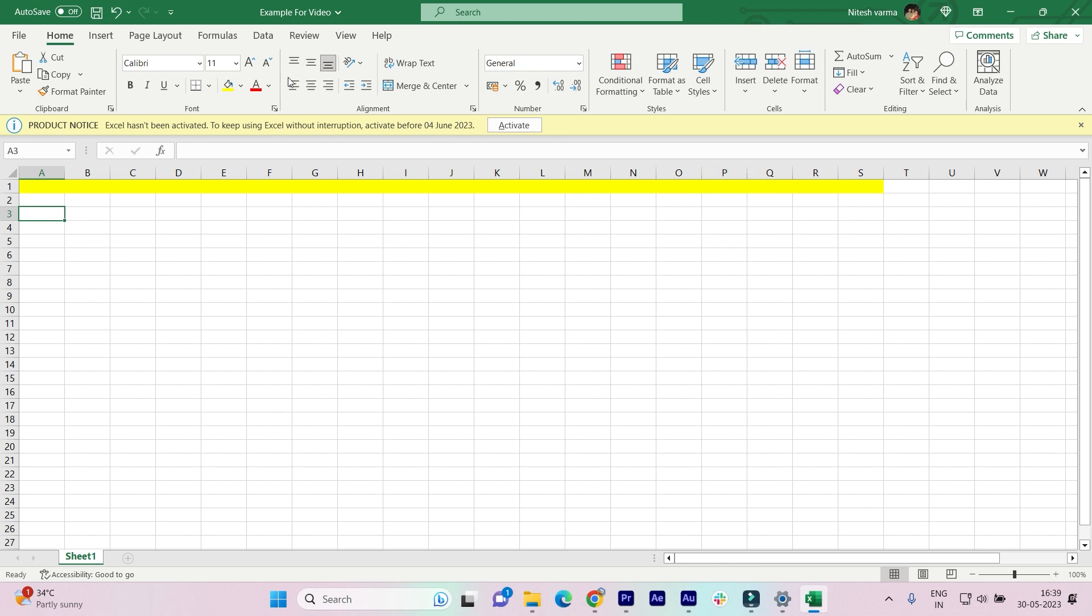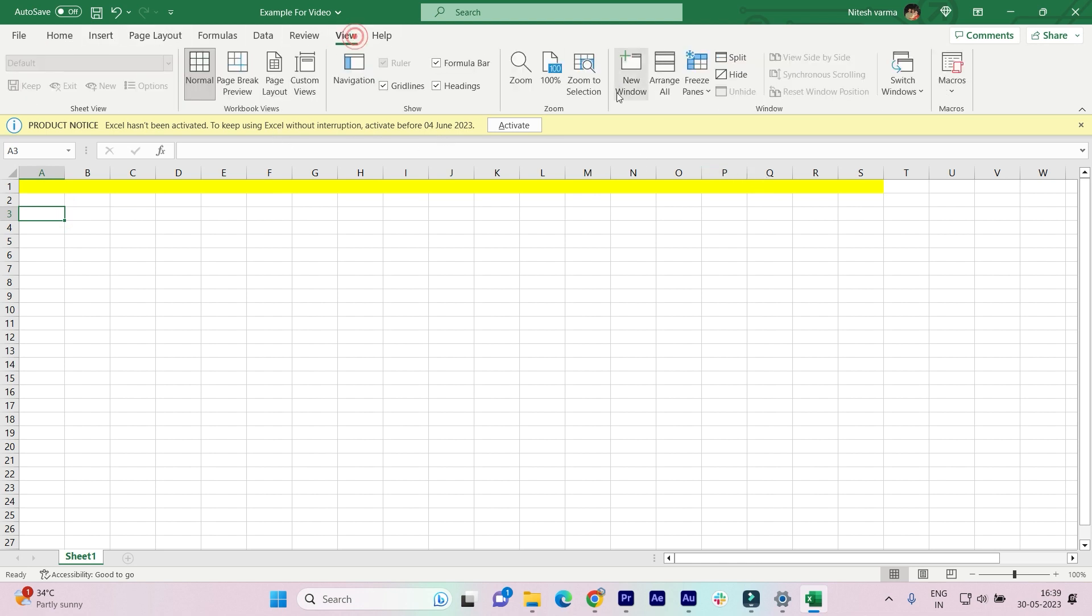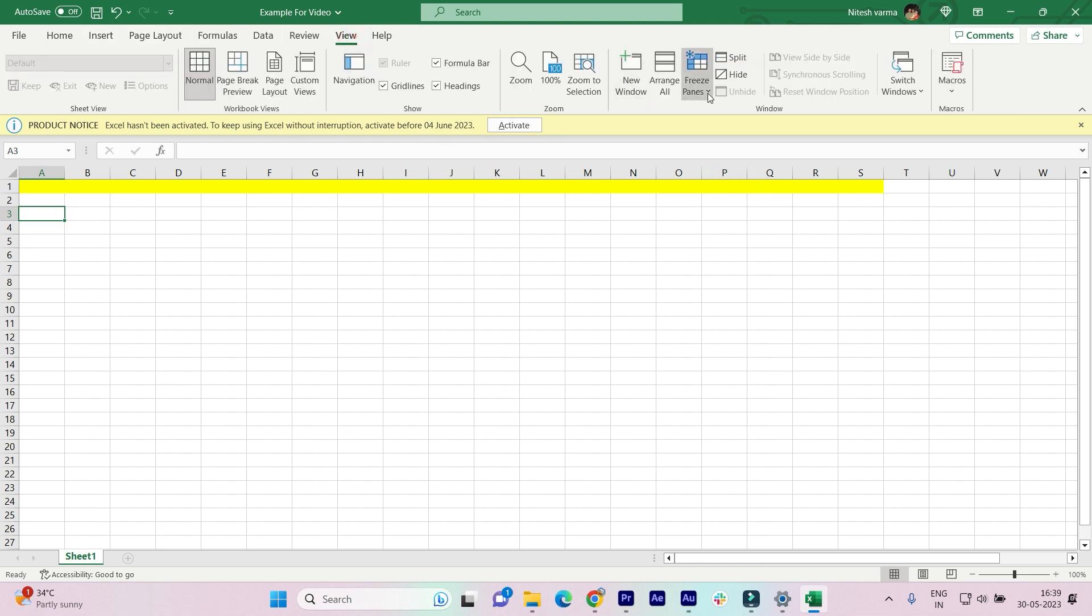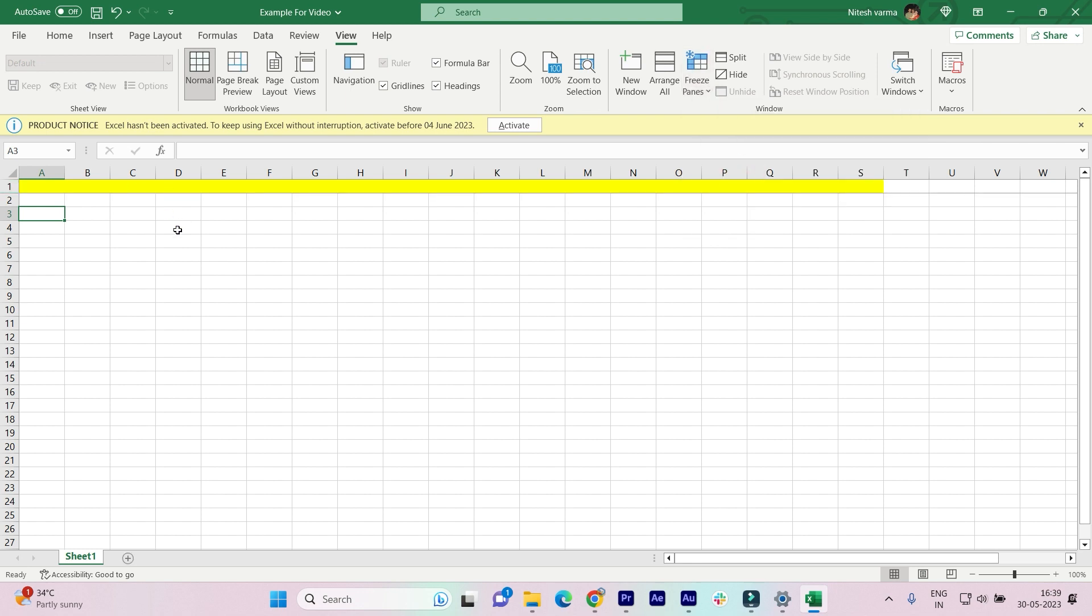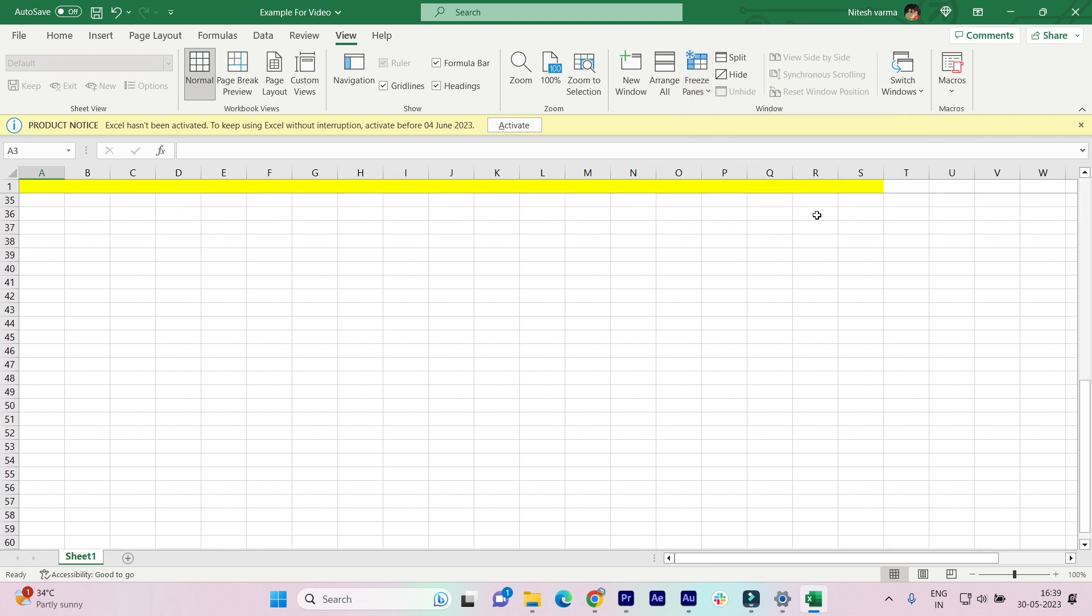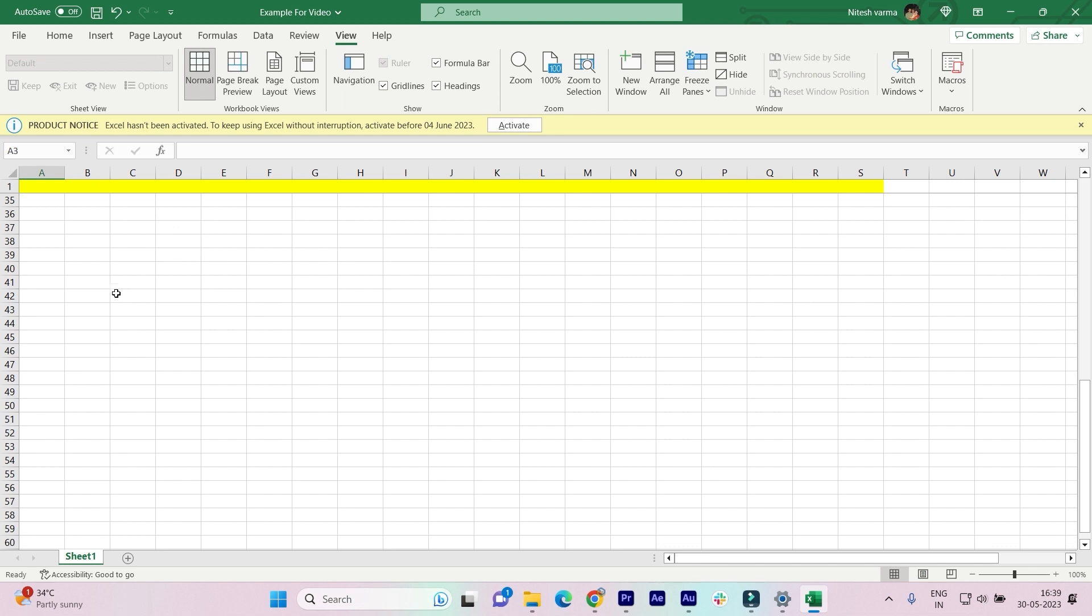Just click on View and click on Freeze Panes. In this dropdown menu, click on Freeze Top Row, and that's it! When we scroll down, it stays there on the screen. That is the freeze option.